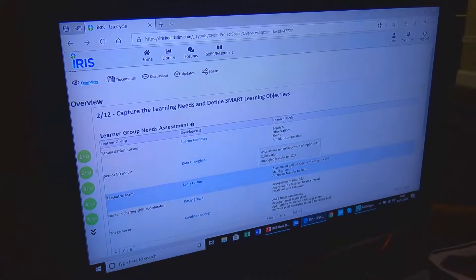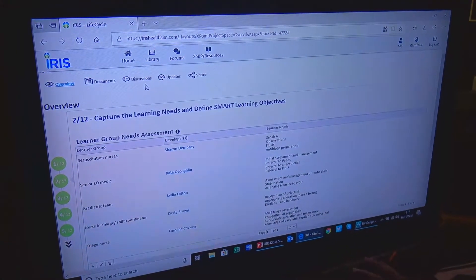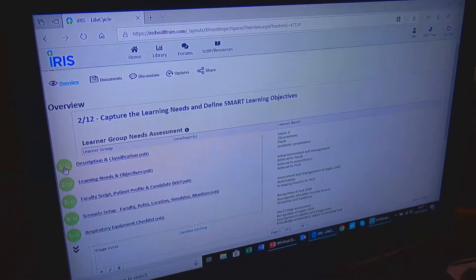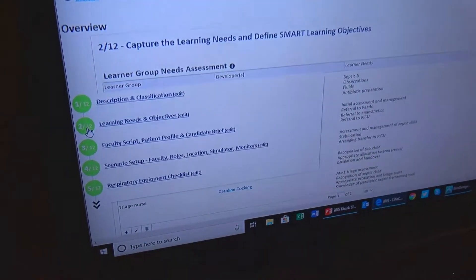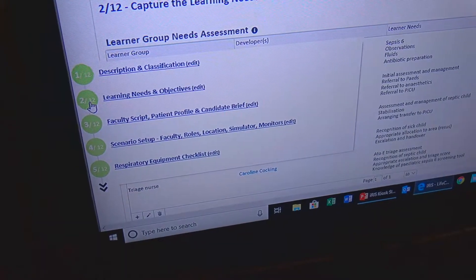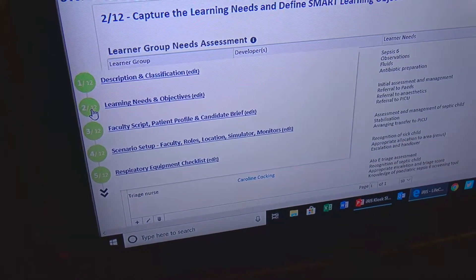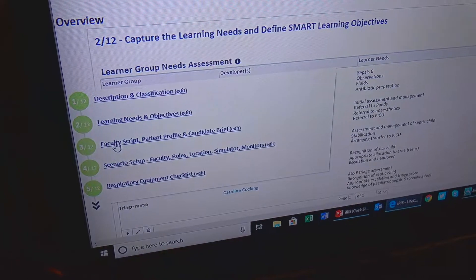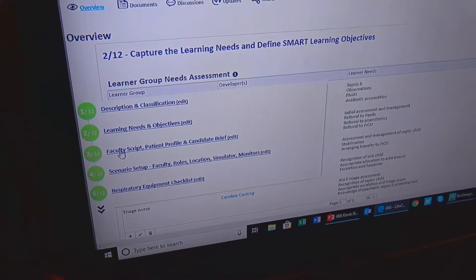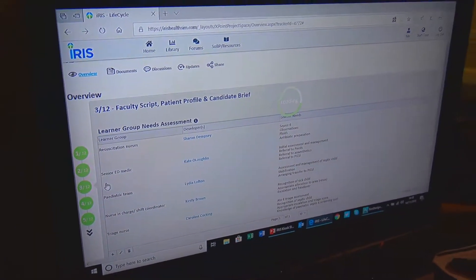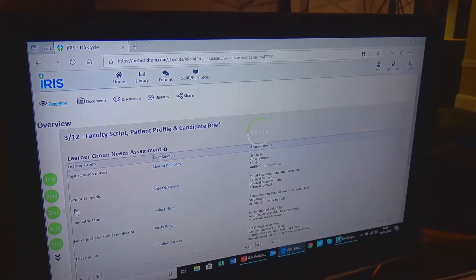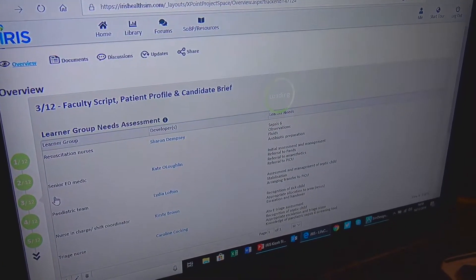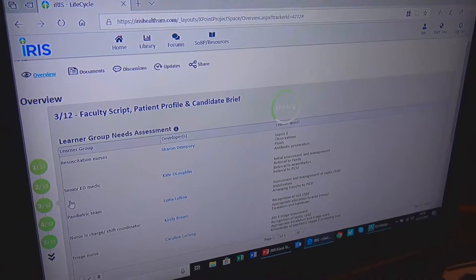As you can see on the screen here, it's completely web-based — I'm just accessing this in a browser. It takes authors through several steps covering the likes of learning needs and objectives, faculty scripts, patient profile, and scenario setup, so that your simulation technologists have all the information they need on how to configure your suite or in-situ environment for running a scenario.